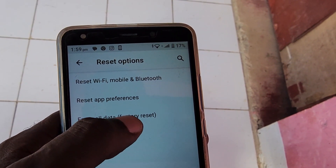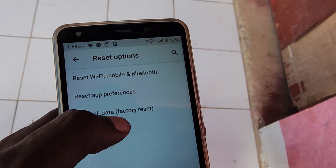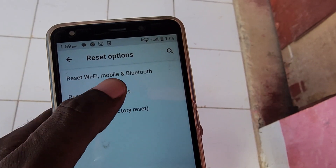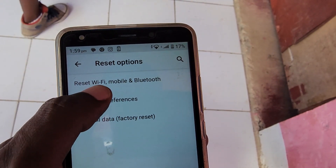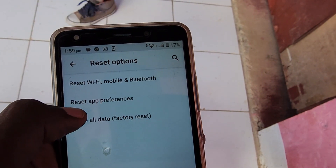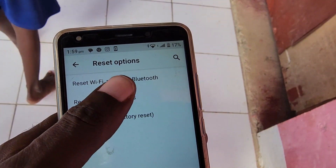You can also reset preferences as well. In case your networks are giving trouble — such as Wi-Fi or mobile data — you would reset your Wi-Fi and so on. You'd have to re-enter the password or reconnect to other Bluetooth devices.